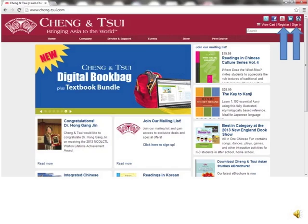Here we are at the main page of the Cheng & Tsui website. If you don't already have an account, you will need to create one. If you do have an account, sign in with your username and password.